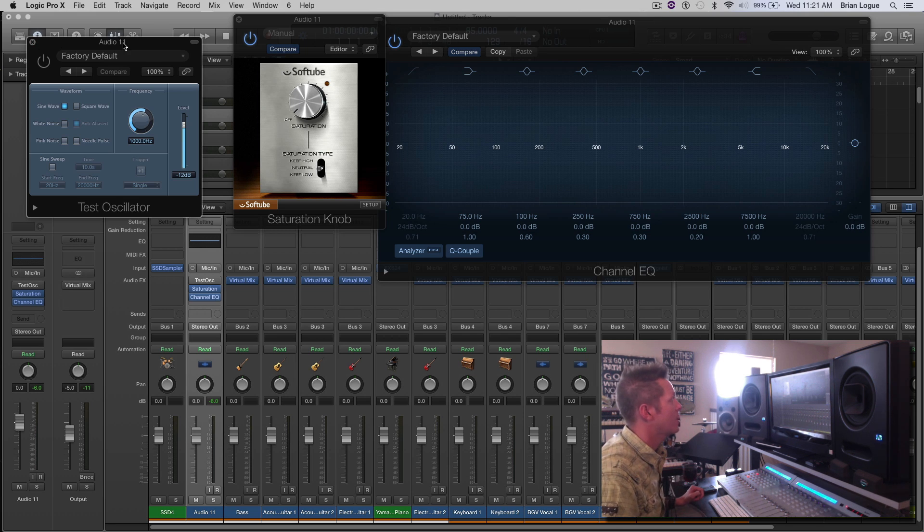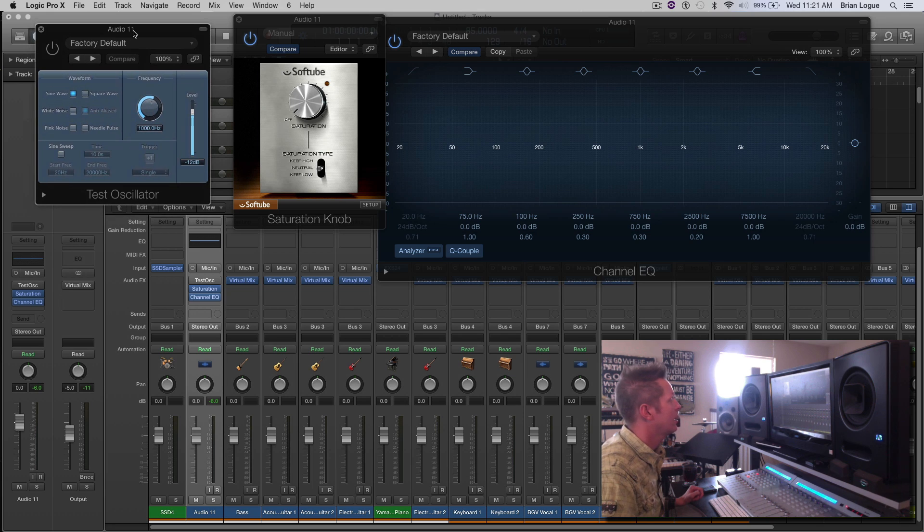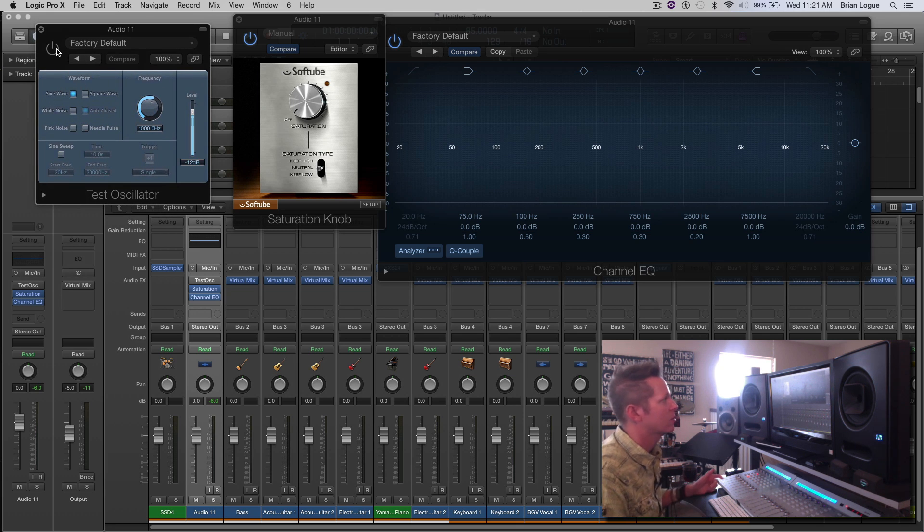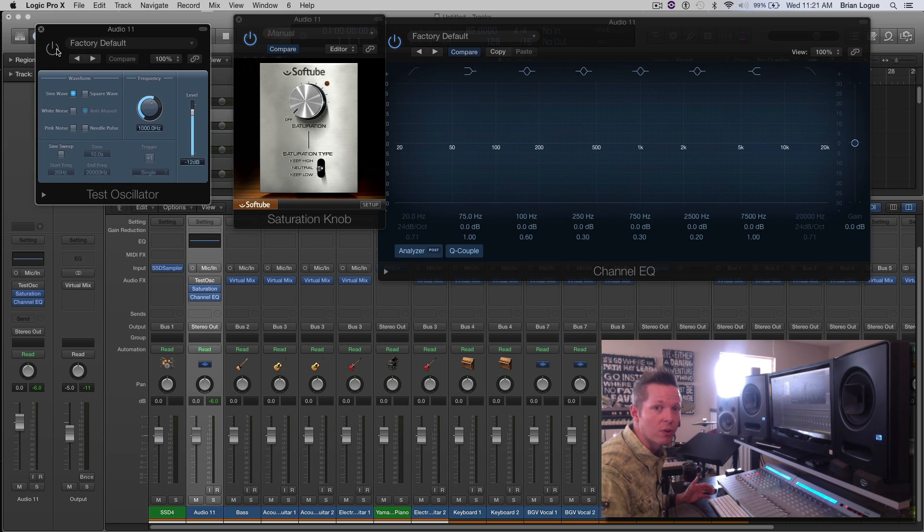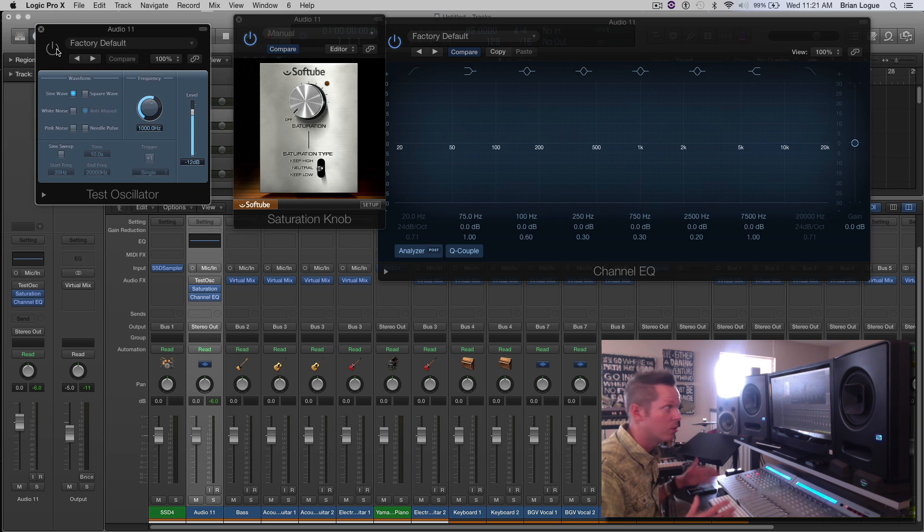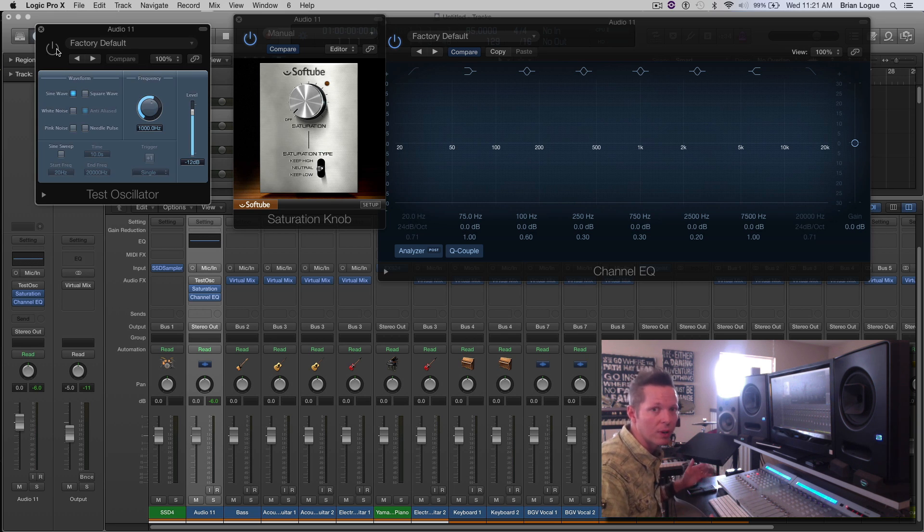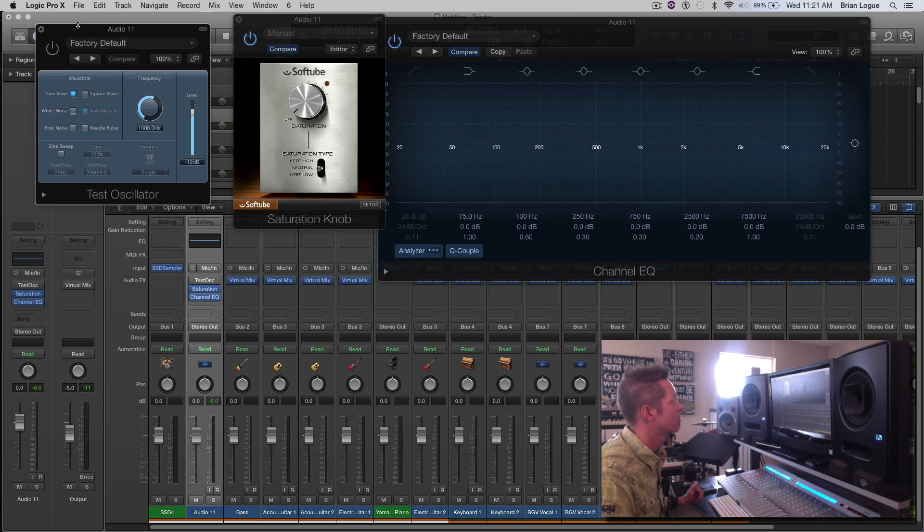I have right here a sine wave generator and it's going to produce just a pure tone, no harmonic overtones or undertones, just a pure tone. And I'll show you what saturation does to it.